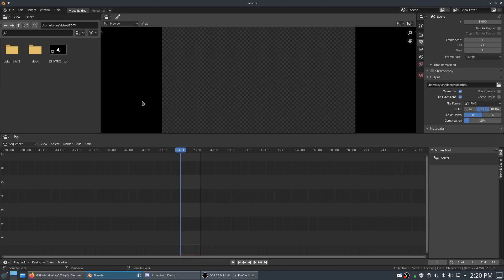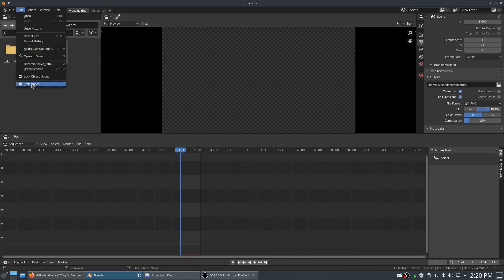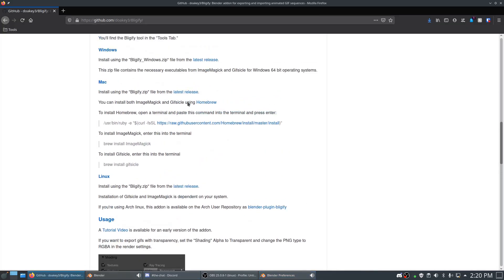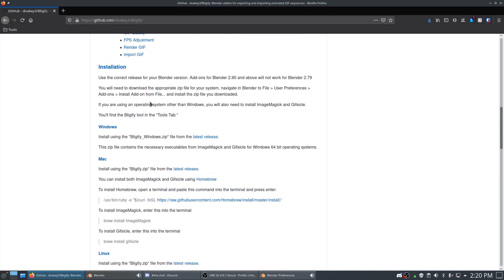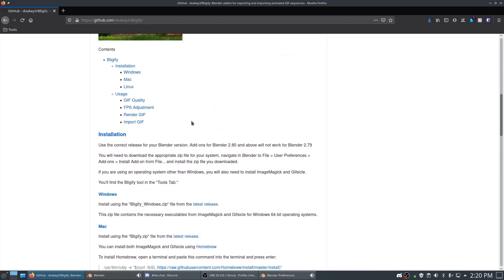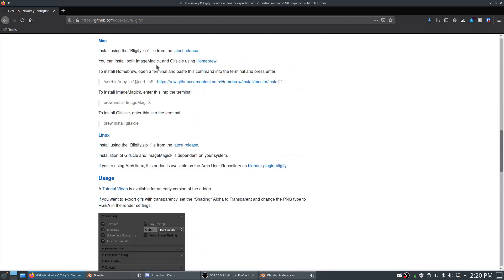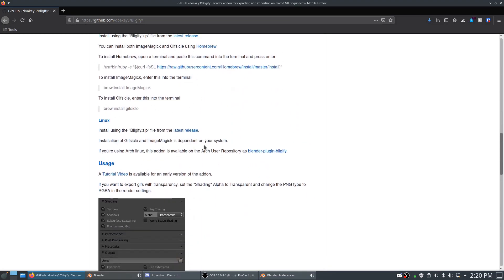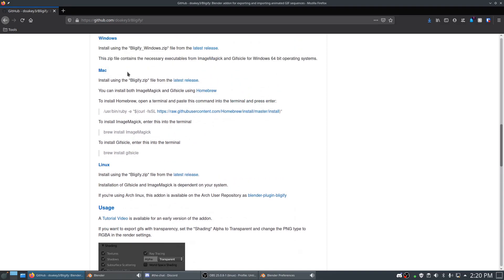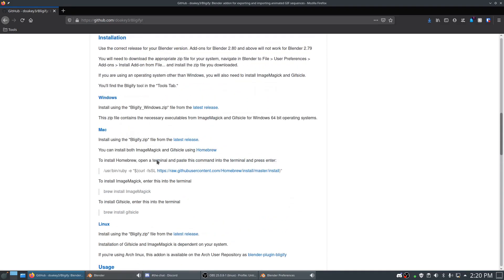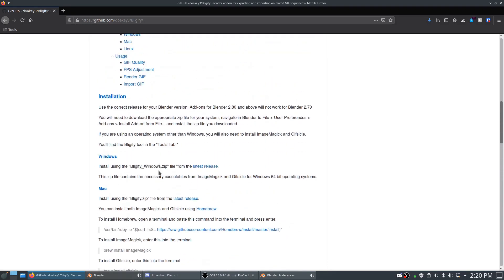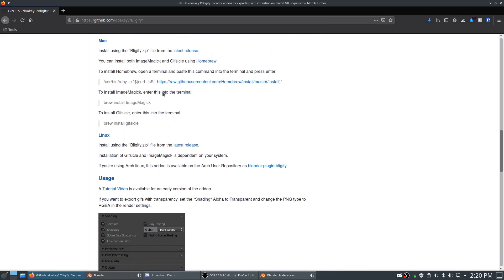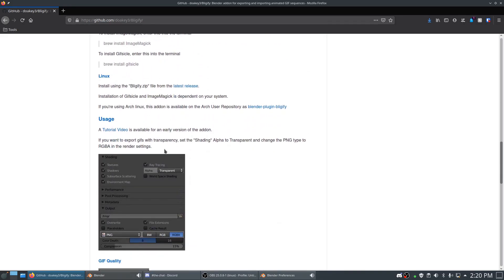This is our file right here. We want to go to Edit, Preferences, and then Add-ons. As you can see, it's not here when I search it. What you need to do is go to this GitHub site and grab the latest release for your computer. For Linux and Mac, it's the zip file. We already have it downloaded. For Windows, it's Windows zip, pretty self-explanatory.